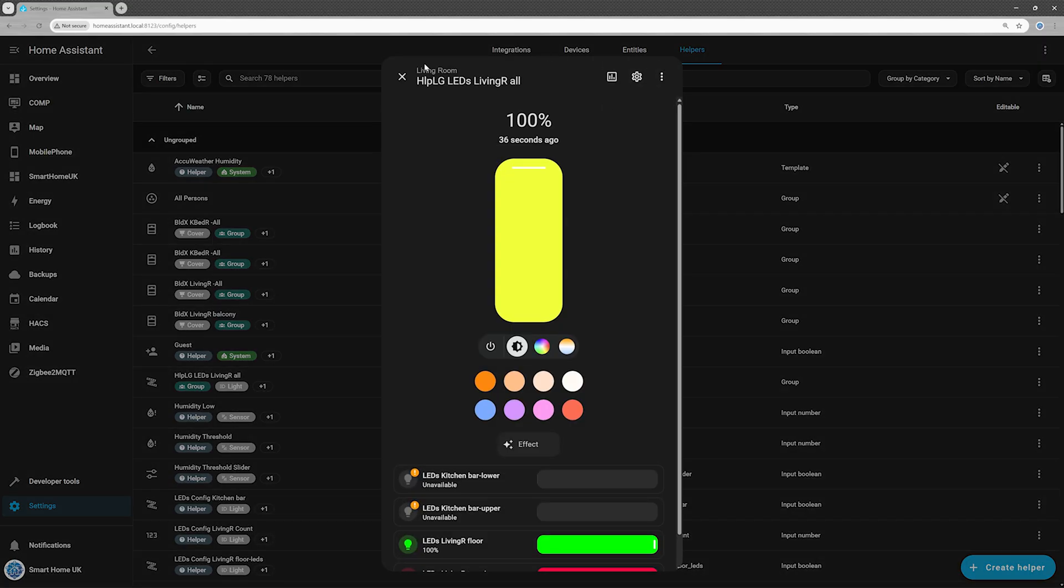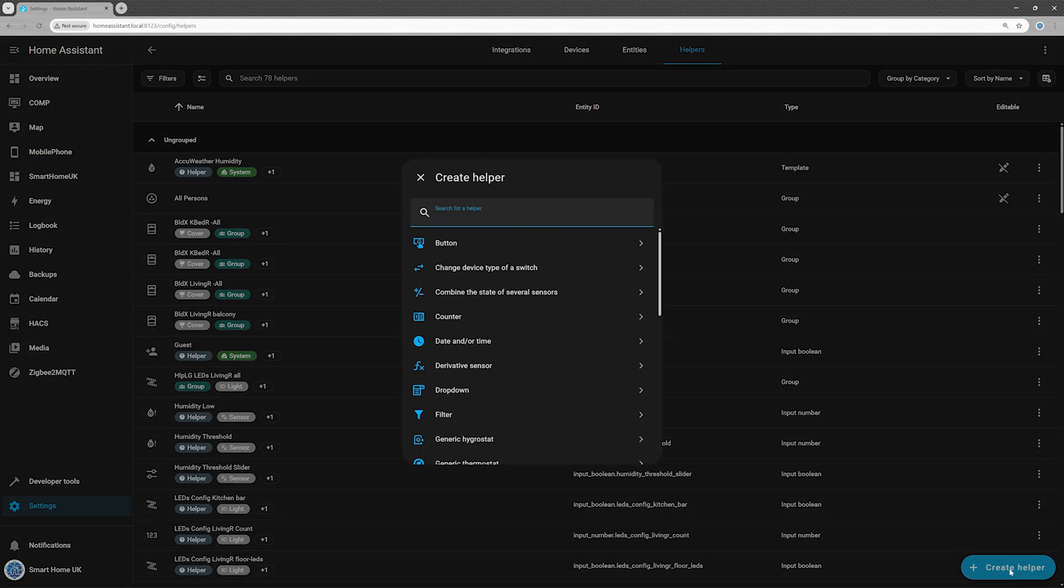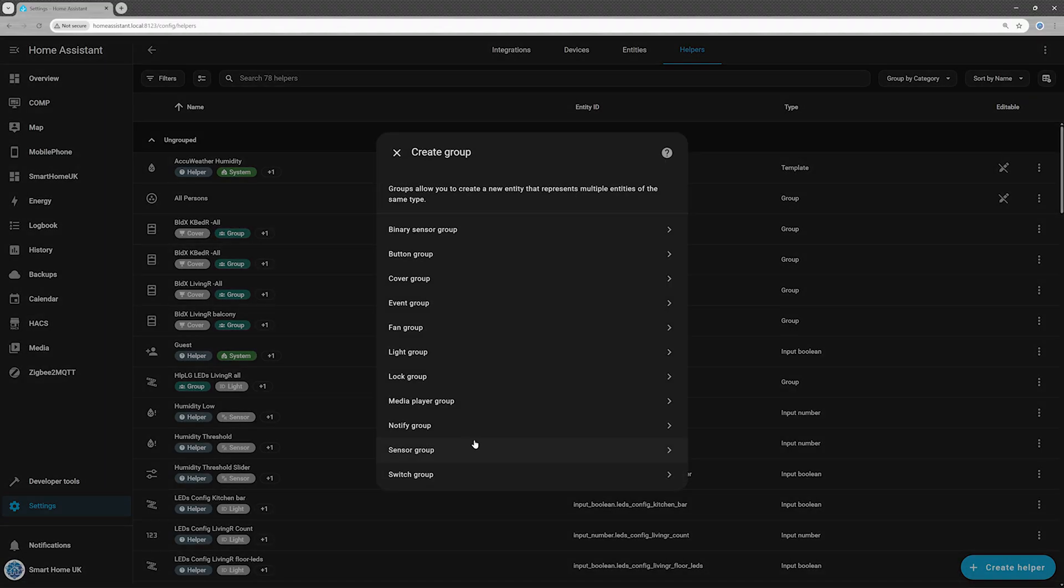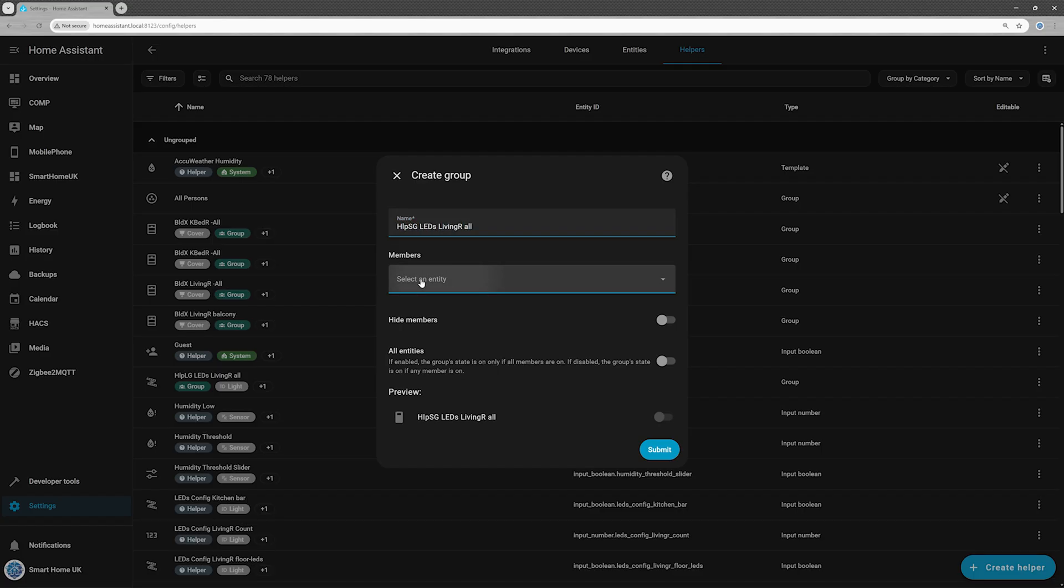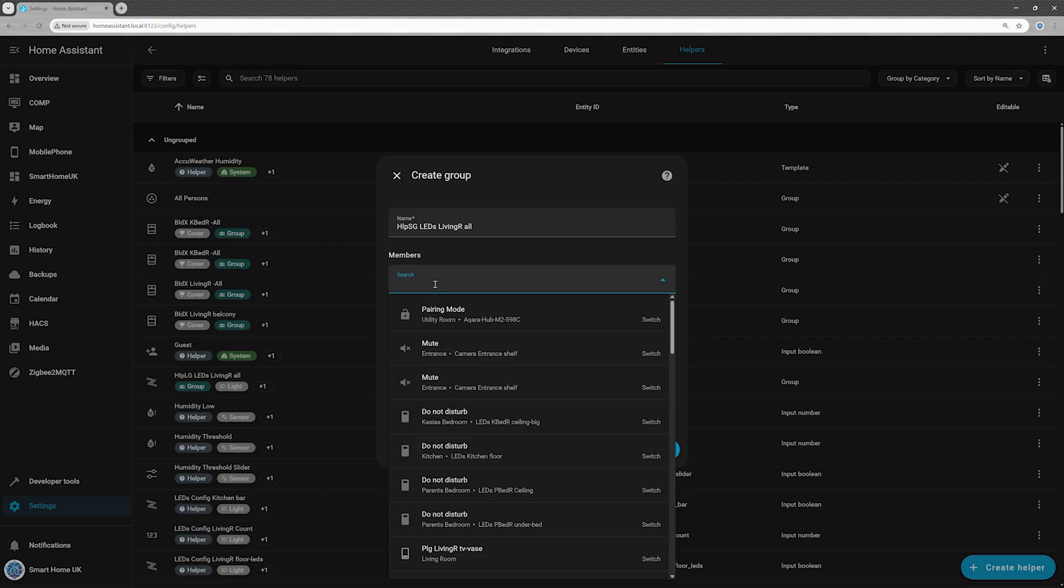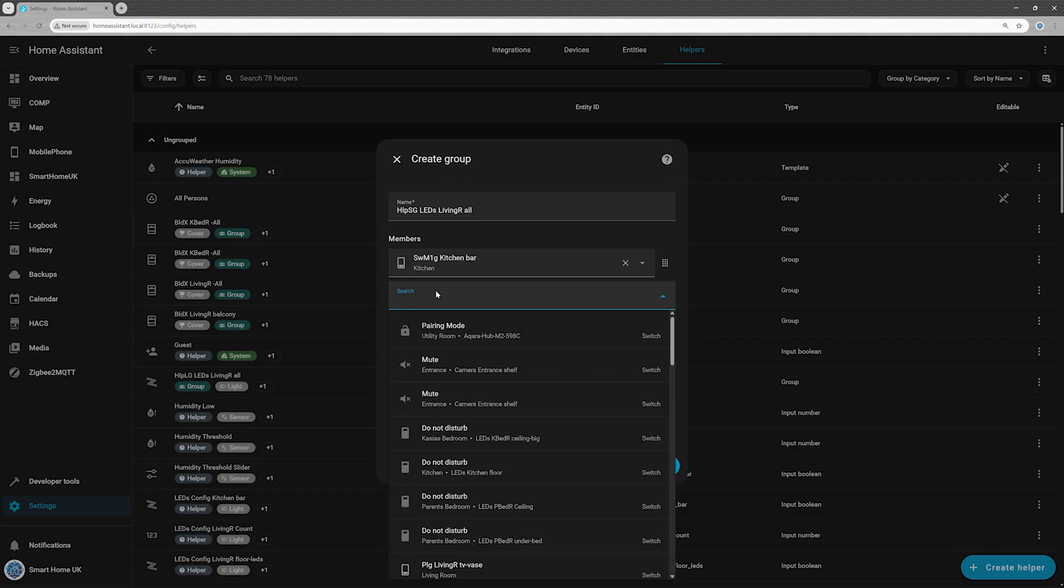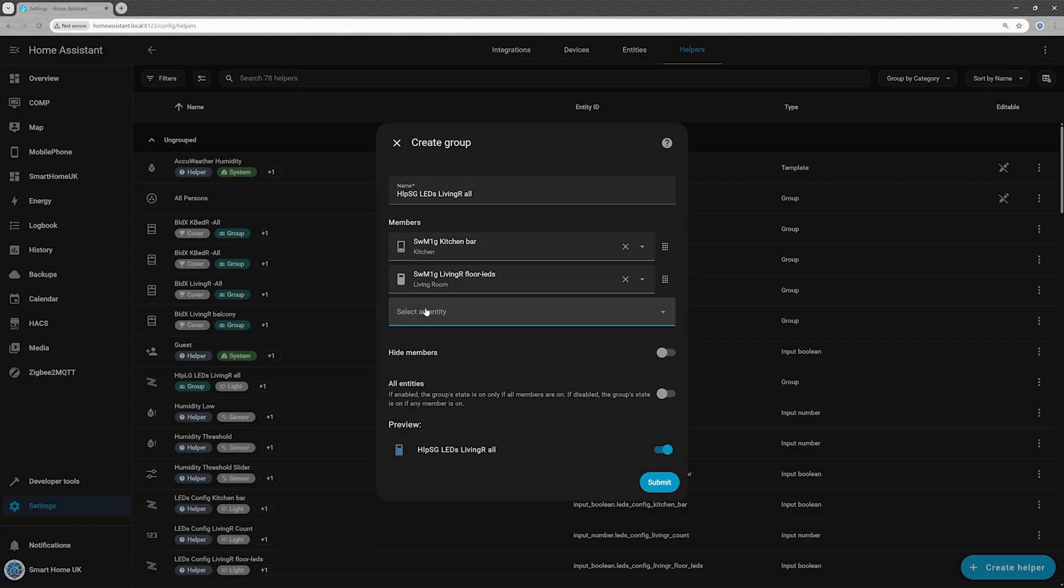In my setup, which uses a smart switch, another helper is required to use as a condition in the visibility tab. Repeat the same process, but this time, instead of a light group, select Switch Group and add all the switches responsible for turning your LEDs on and off in the light group you just created.